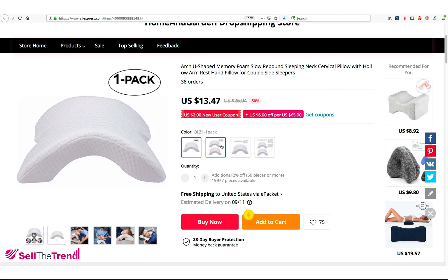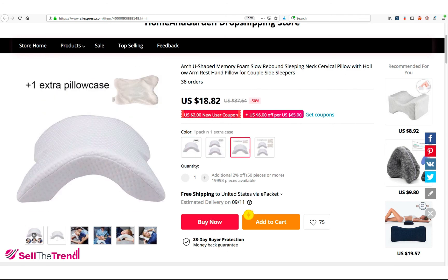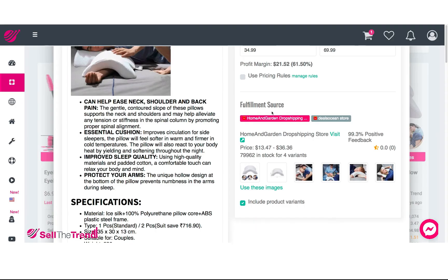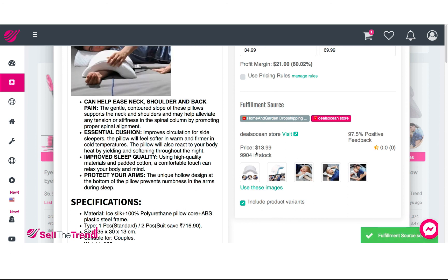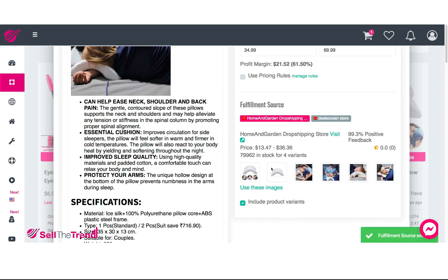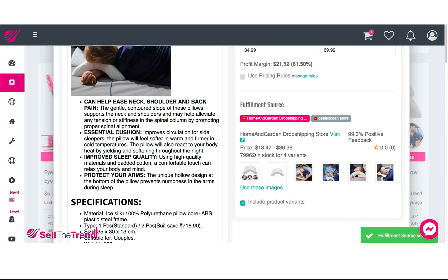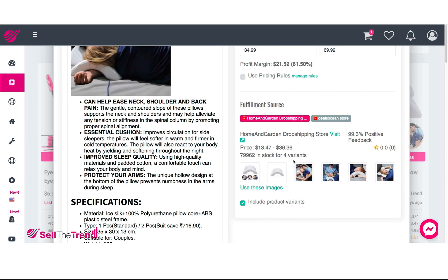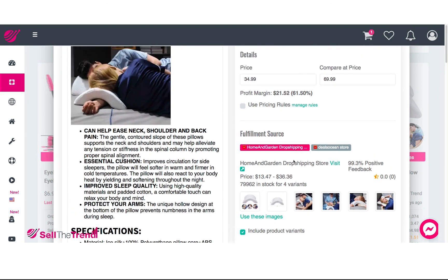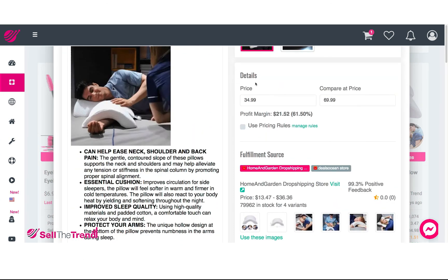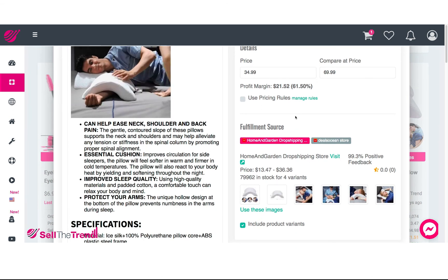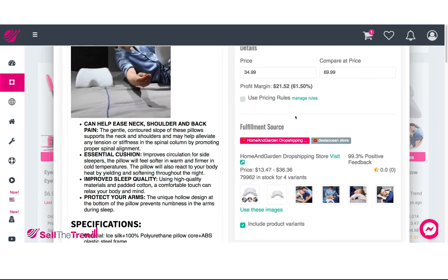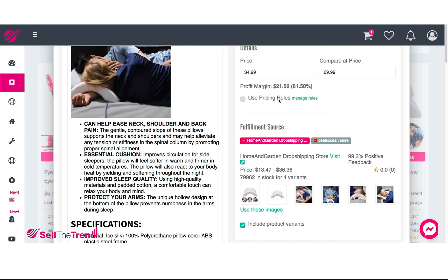The main difference is one fulfillment source has just one option, while this one has a couple of options. I'd like to offer my customers different options, so I want to add this one to my store because it gives customers different choices. Now, going back to the pricing — this is a perfect example of when to use the pricing rules feature.